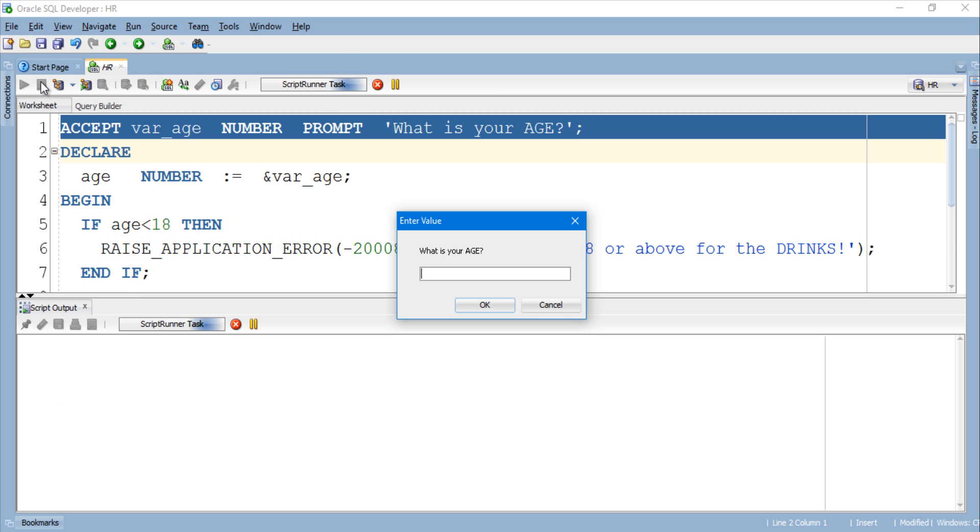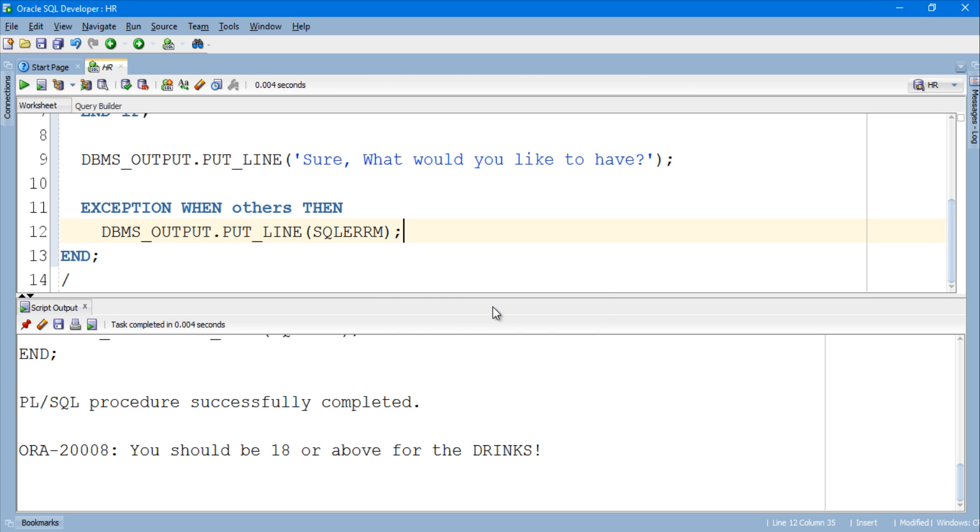Here we have our input popup box with the custom message which we specified in the ACCEPT statement. Let's input some value say 12.